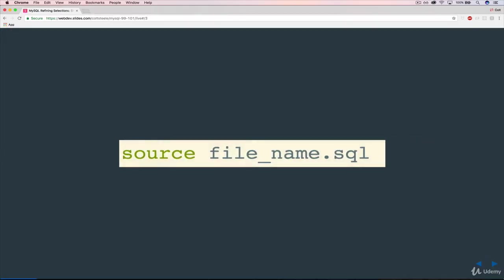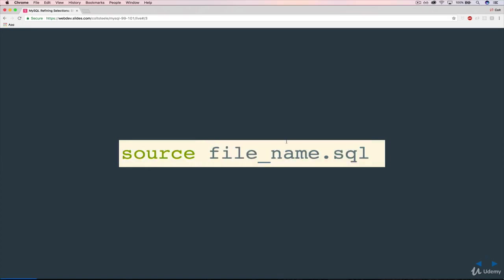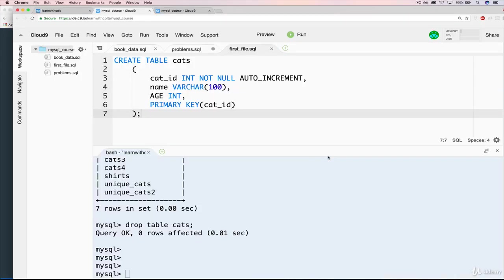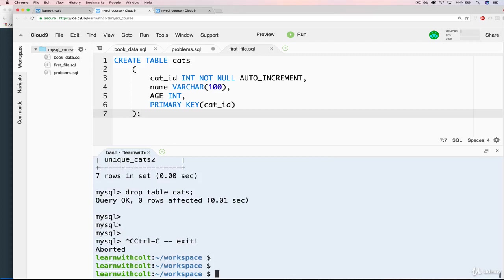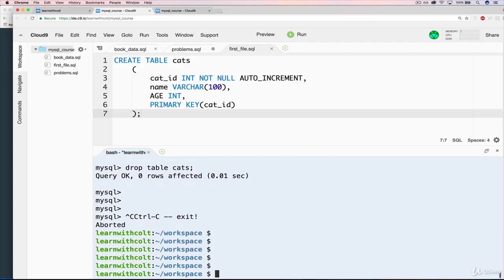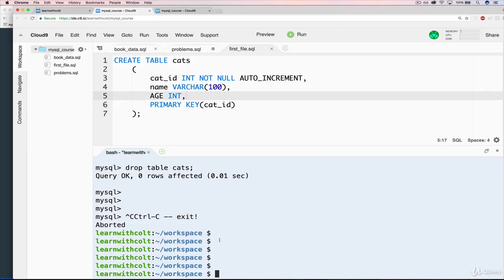So how do we actually run it? Well, this is the magic: source, and then a file name. So in our case, our file name is first file dot SQL. So we just need source file name dot SQL. So I'm going to actually quit out of the CLI. And the first thing I want to show you is that it matters where you are when you initialize your CLI.